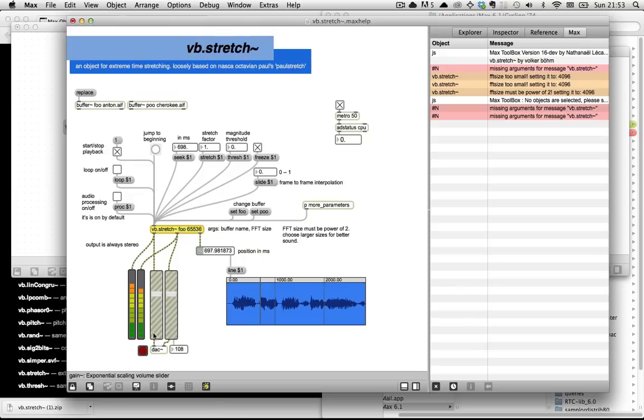Anyway, that's about going to do it for this video. I hope you found that interesting and entertaining. Go download the VB Stretch object and all of its VB Stretchy friends. And yeah, look forward to more tutorials, hopefully coming very soon in the future.